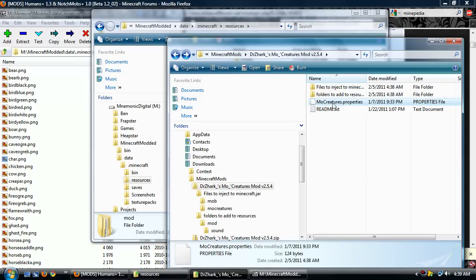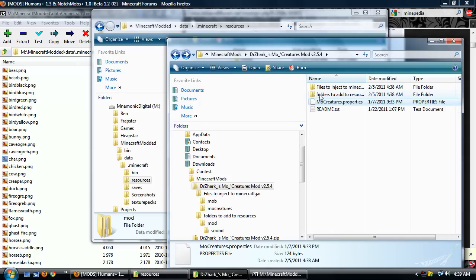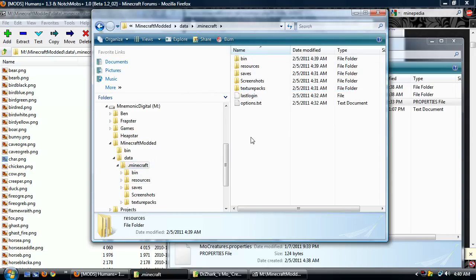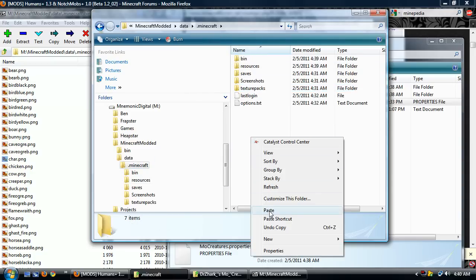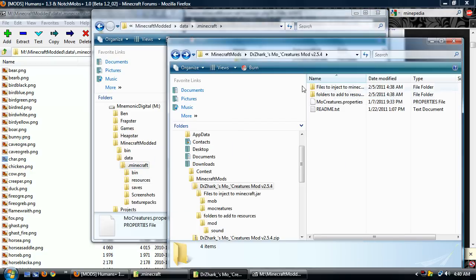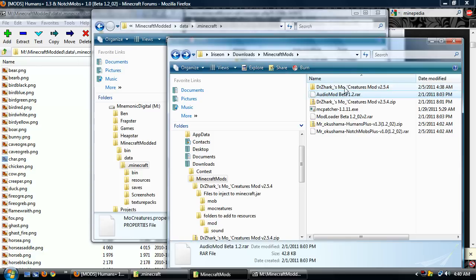Alright, and next we have MoCreatures properties. Copy. This is neither in the resources nor injected into the jar file. This goes right into the root of Minecraft itself.